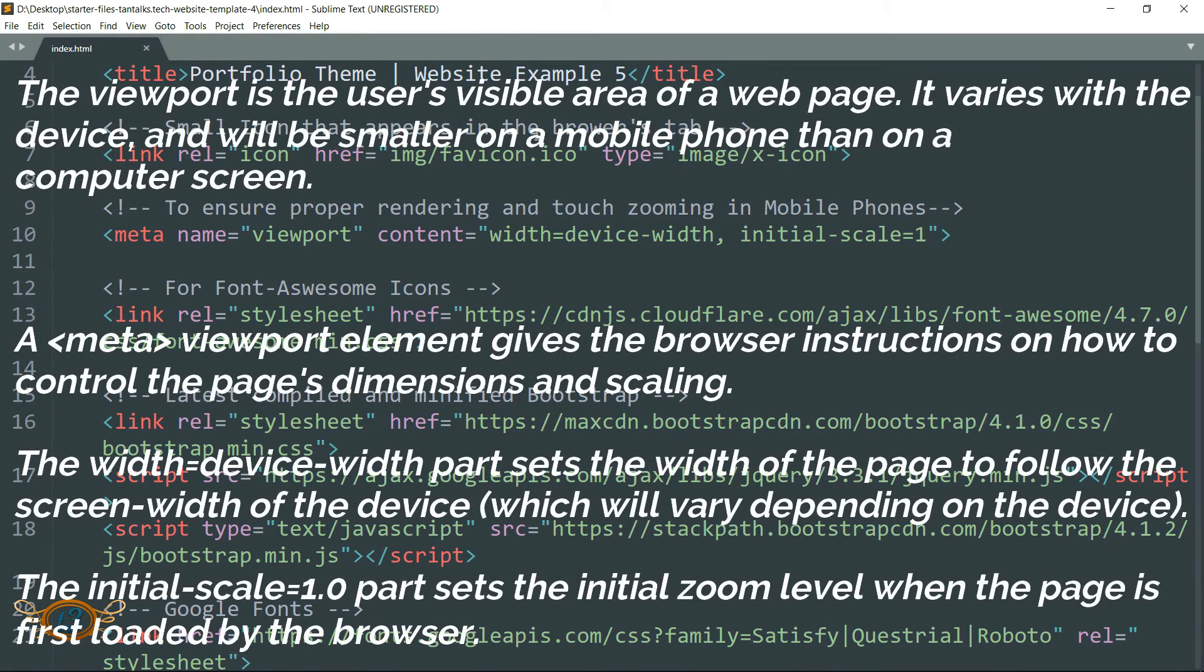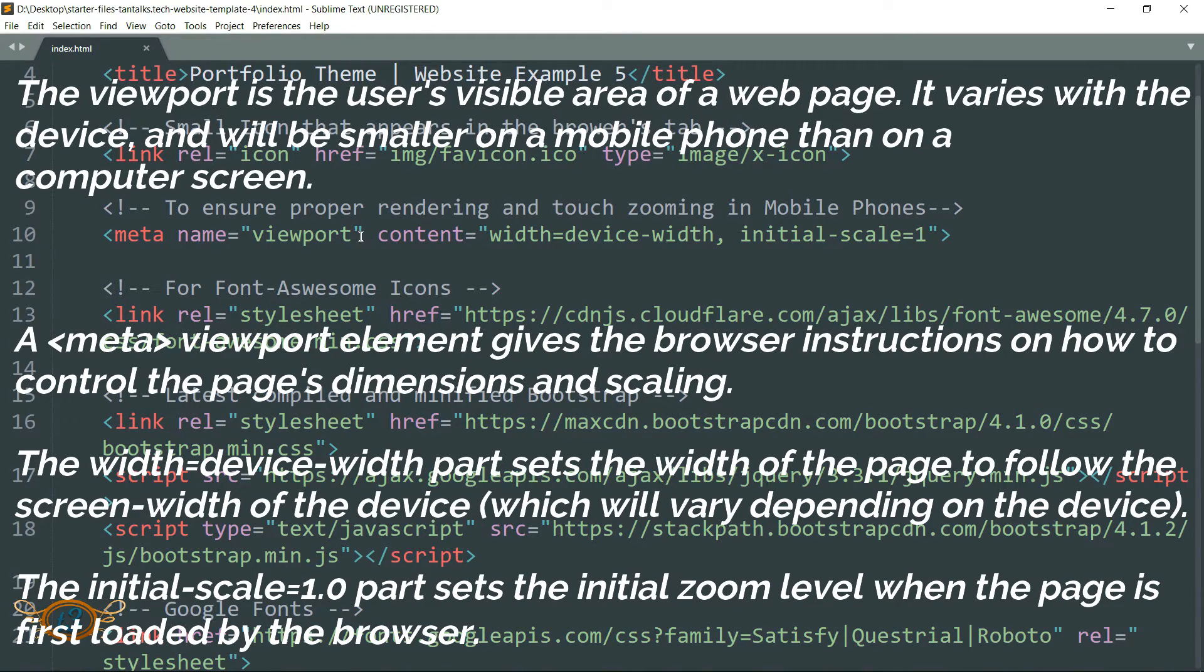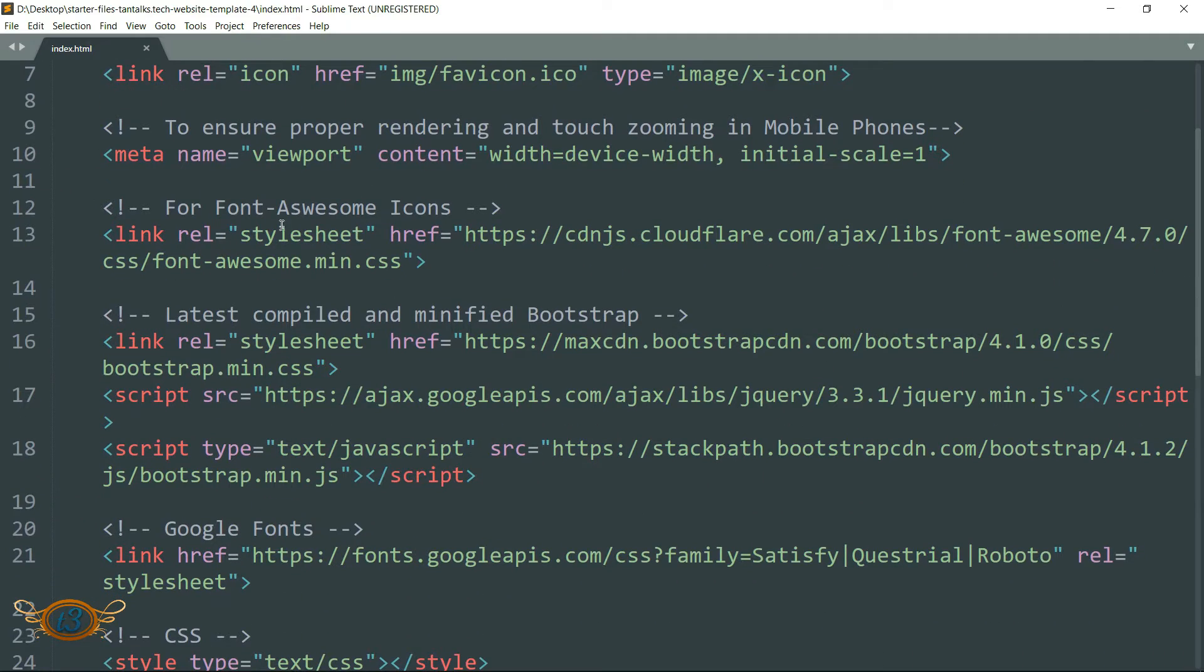And then we have this meta tag for ensuring proper rendering and touch zooming in mobile phones and other touchscreen devices.